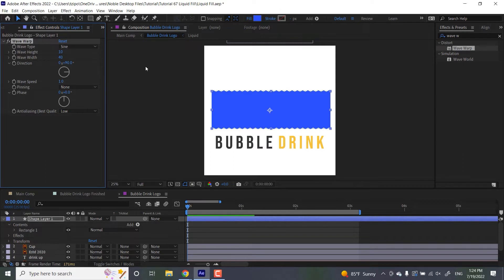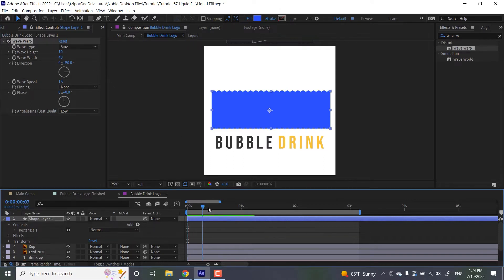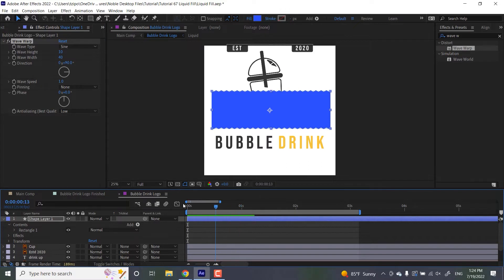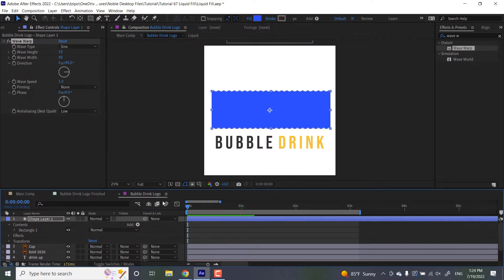And the speed is how fast is this wave going to be moving along, as you can see when we scrub through the timeline.